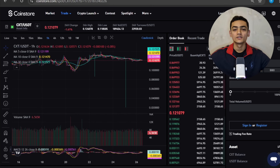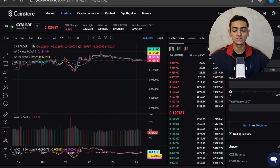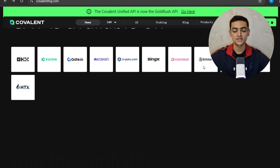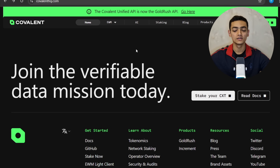Covalent network token CXT is real — Covalent is experiencing explosive growth, processing over 22 billion paid API queries in just four months post-migration, driving 15% month-over-month revenue growth and positioning itself to surpass $1 million in annual recurring protocol revenue. There is also an opportunity to join the verifiable data mission today — you can stake your CXT in this section.